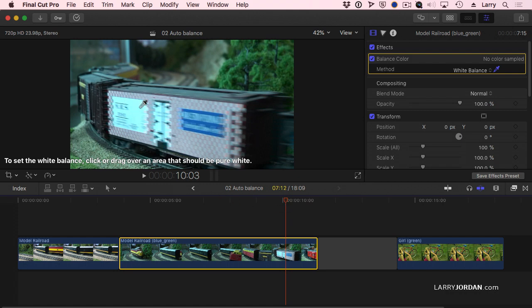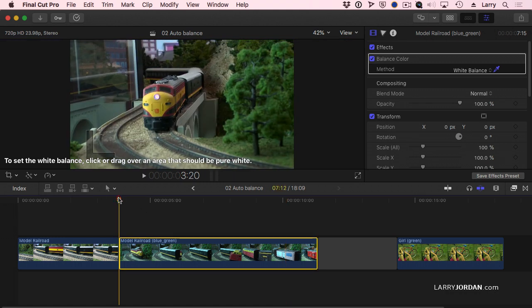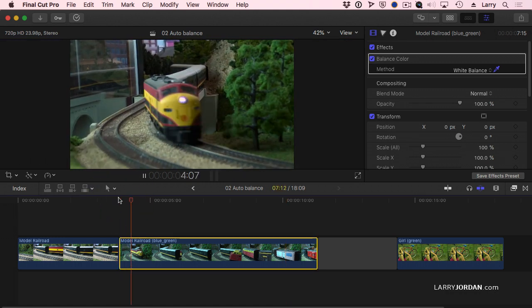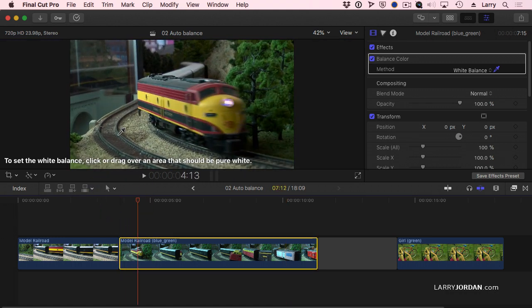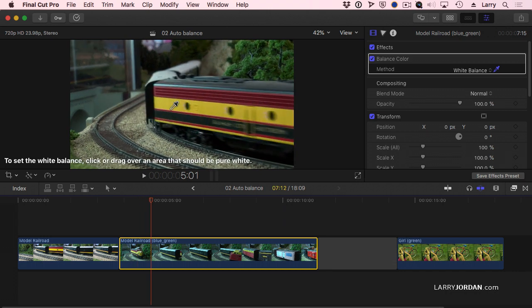Now, this is overexposed. You don't want to use something which is blown out for color adjustments because there's no data there to begin with. This white, however, is not blown out. So I'm going to take the Eyedropper tool and click on a properly exposed white. And notice that what it's just done is it's dialed out that blue-greenness, and now we've got nice brown gravel. We've got nice colors.